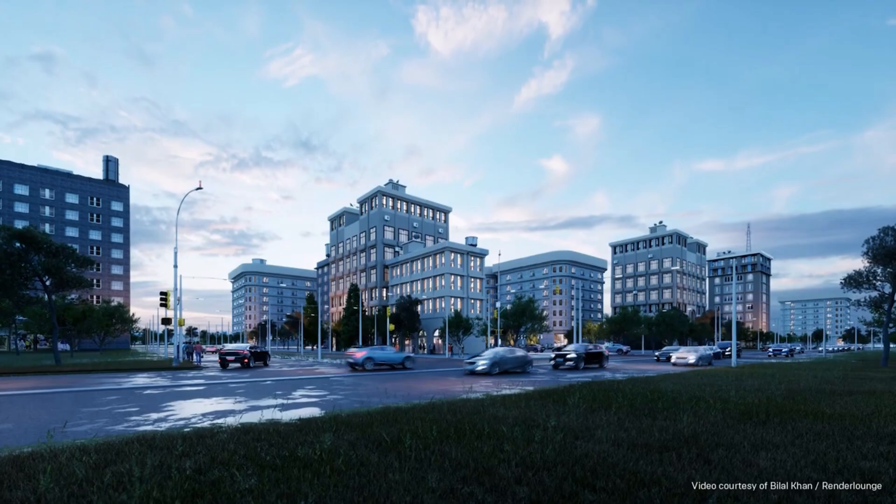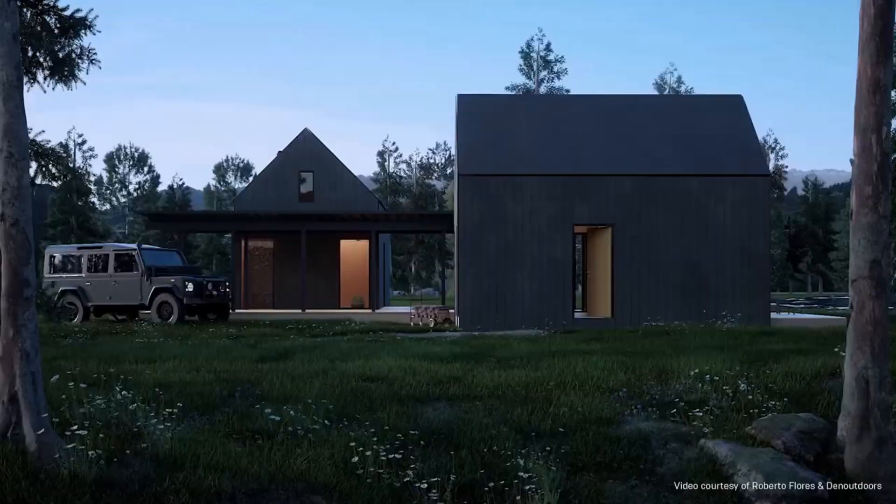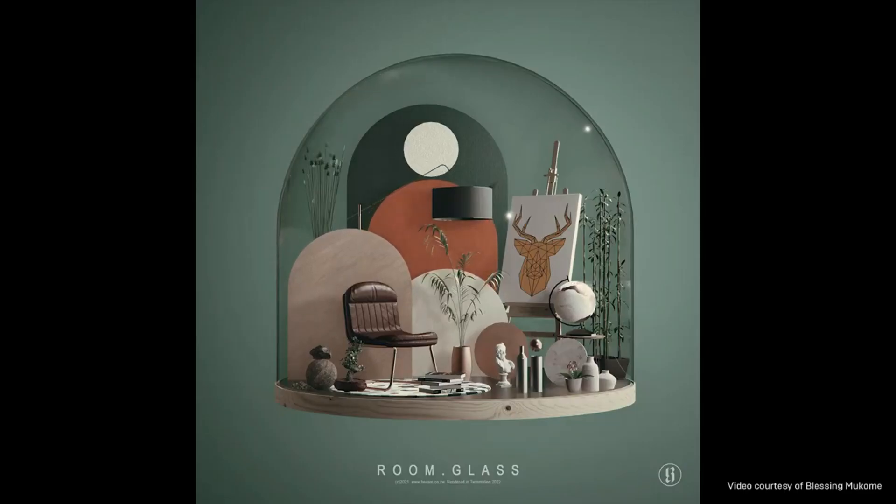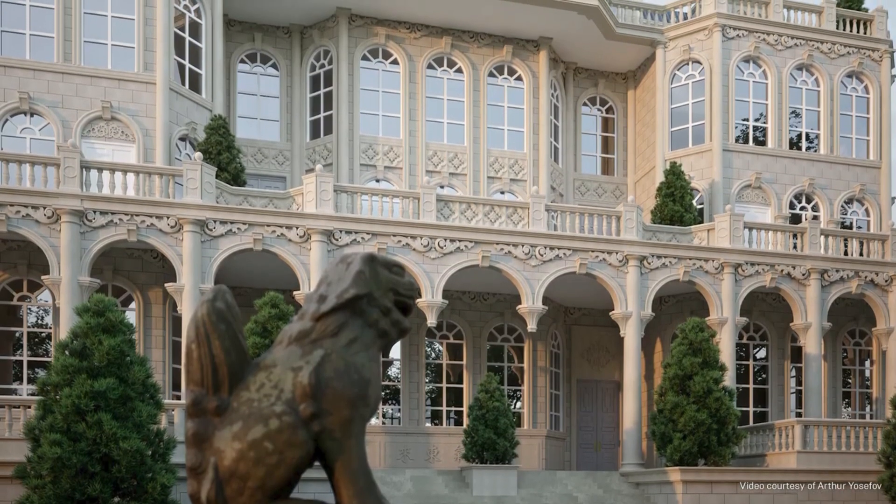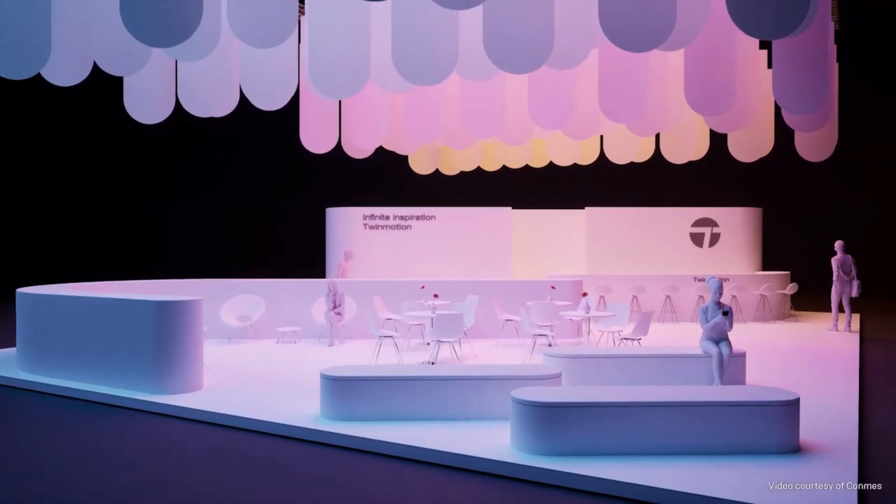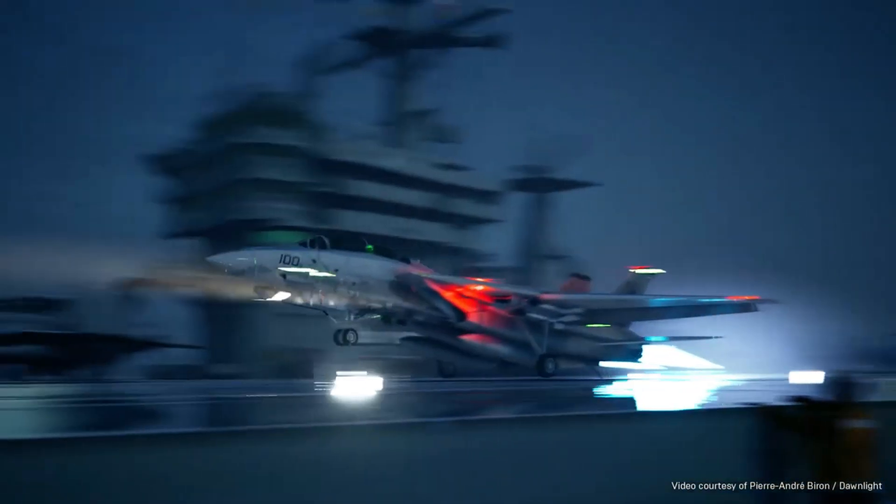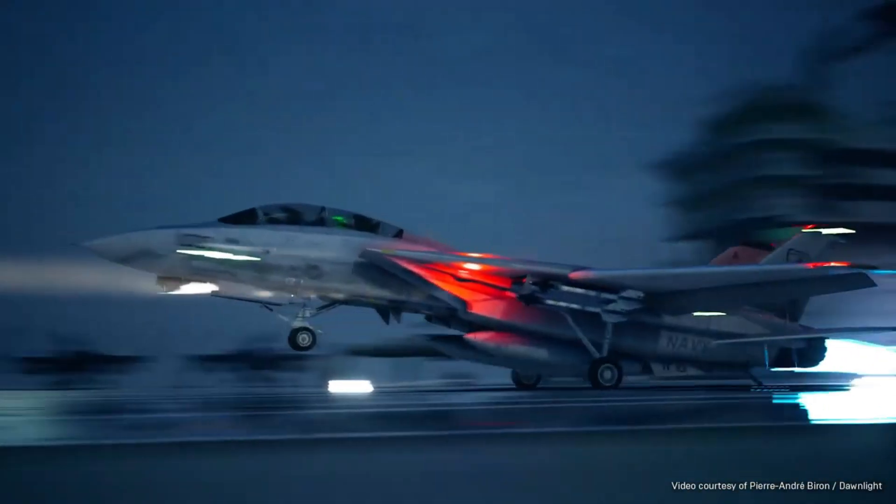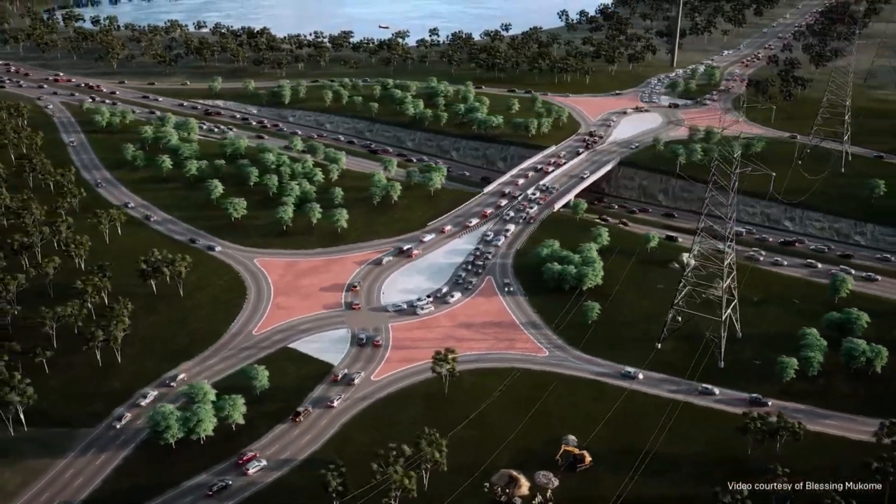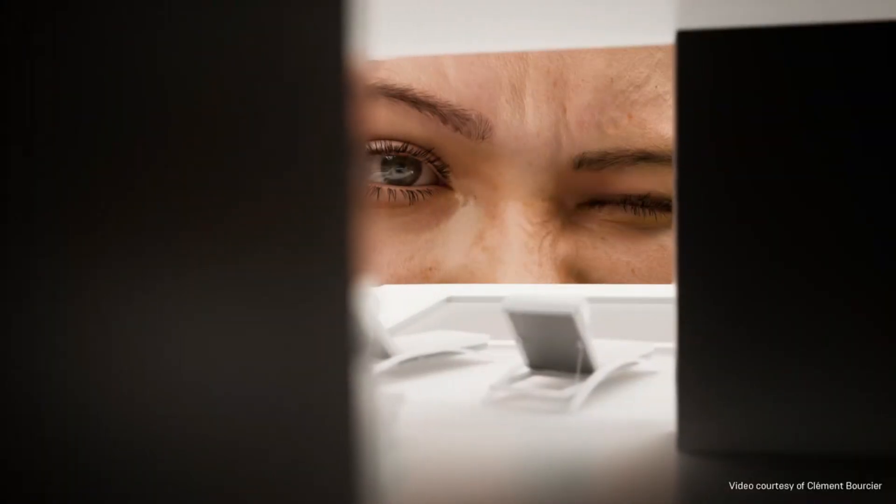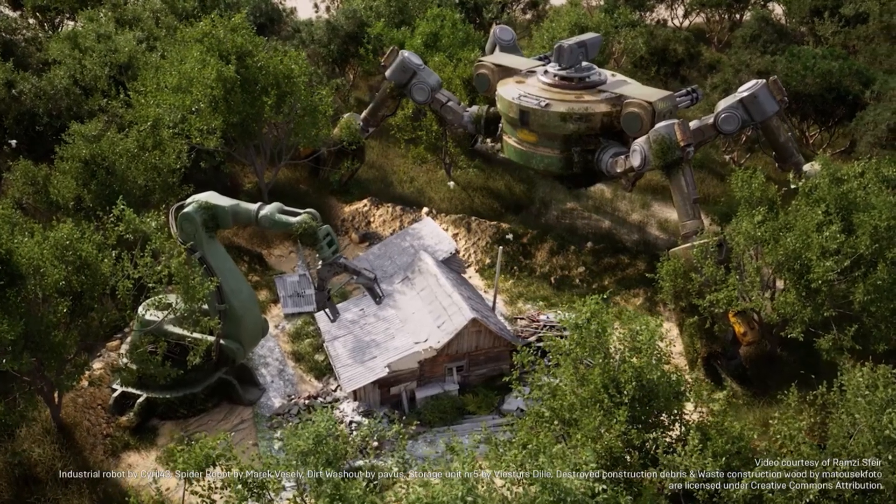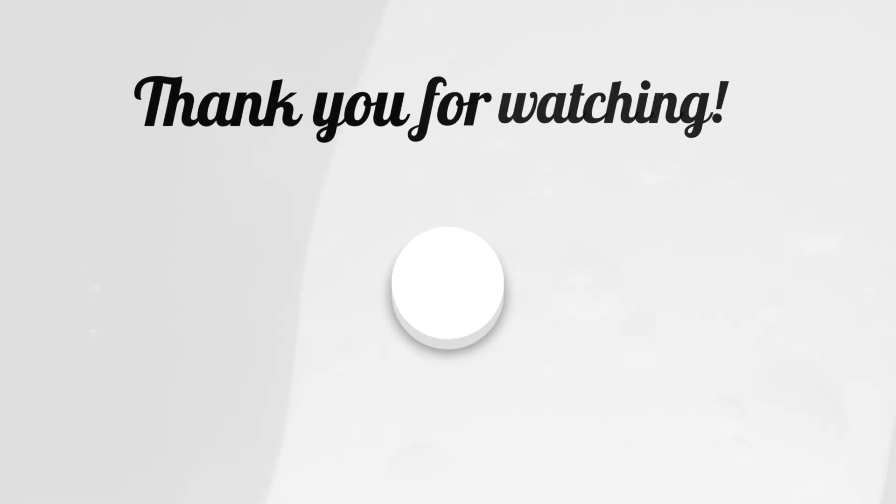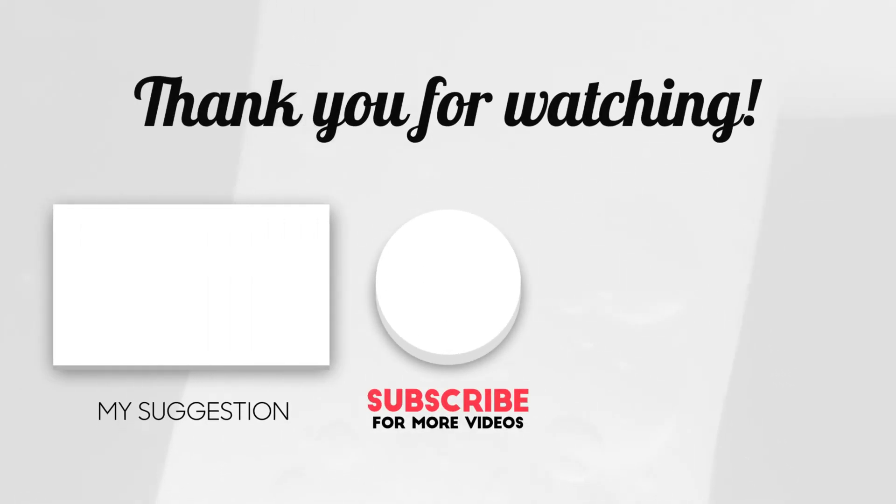But, I still hope Twinmotion can add material ID or render ID on settings in the future. Okay guys, that was the video today, I hope this can help you, even though the end result is not as similar as the usual material ID. If there are criticisms and suggestions or if something is missed, you can comment in the comments column below. See you in the next video. Ciao!